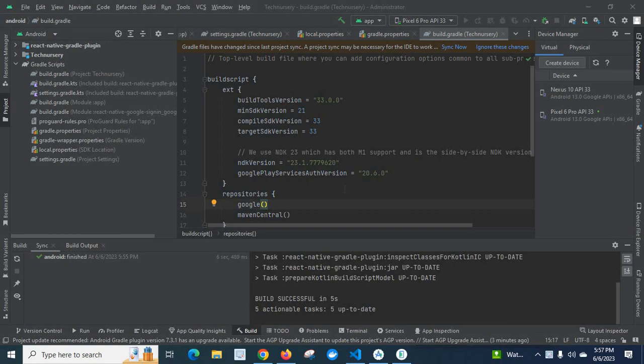Hi friends, in this video I am going to explain how to fix an error related to Google Play service auth version.